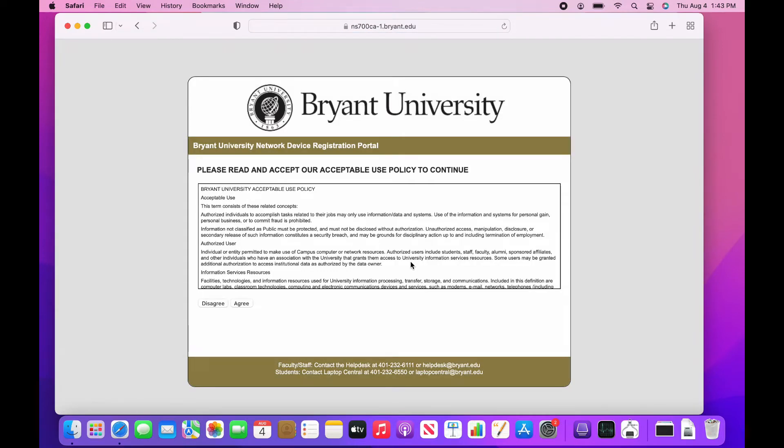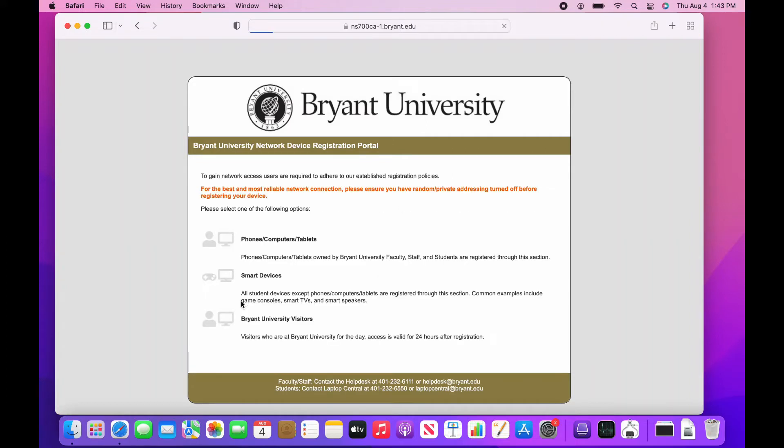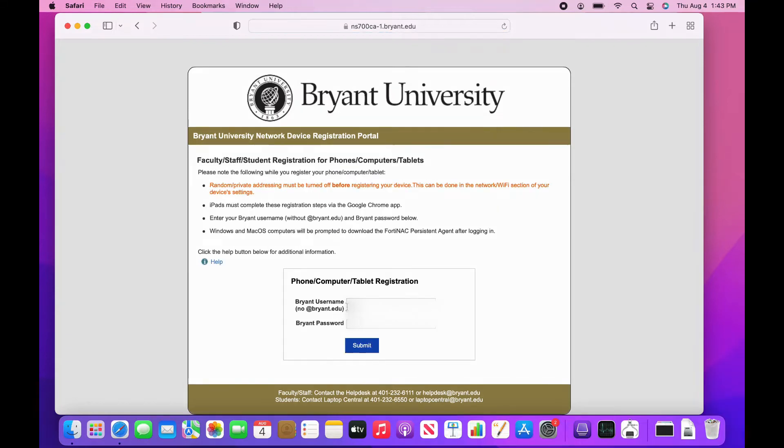Once directed to the Registration Portal, click Agree on the bottom left, then hit on the tab that shows Computers. Enter your Bryant credentials one more time, then hit Enter.